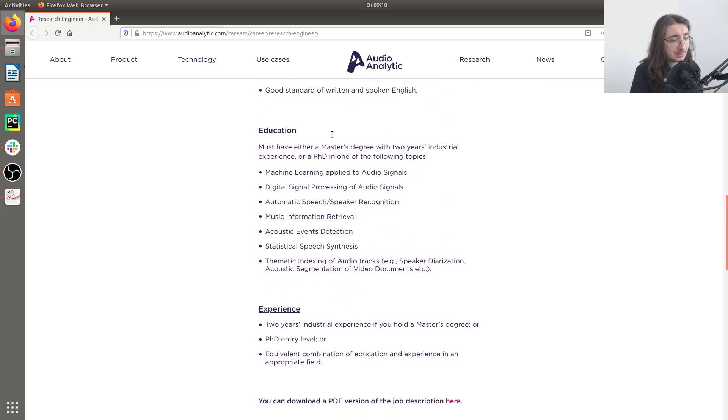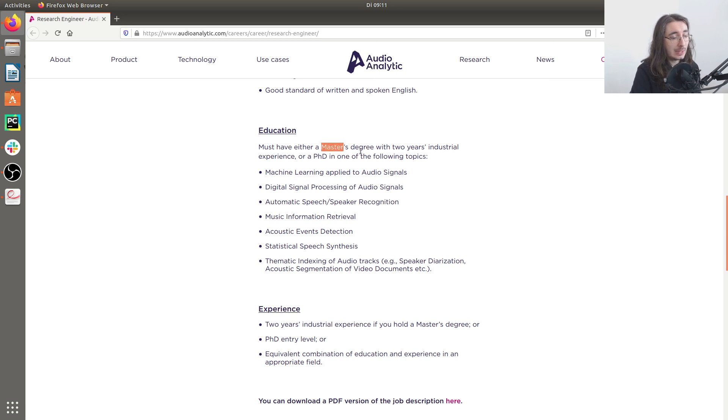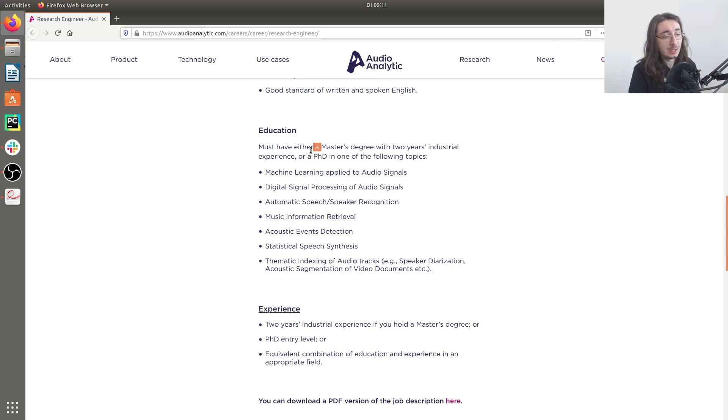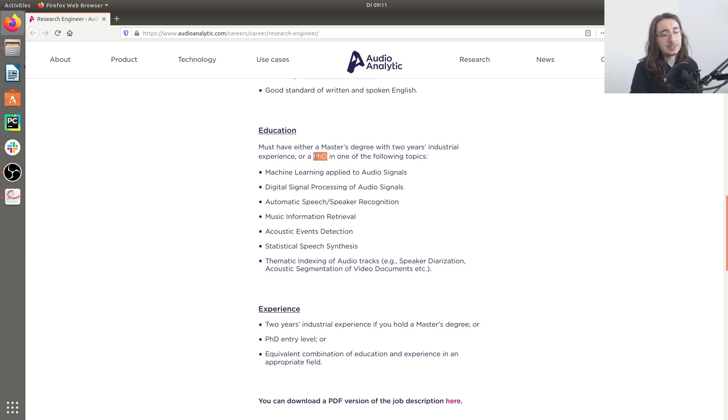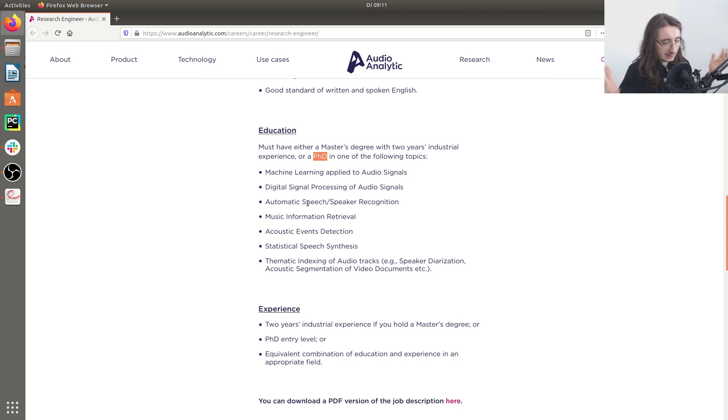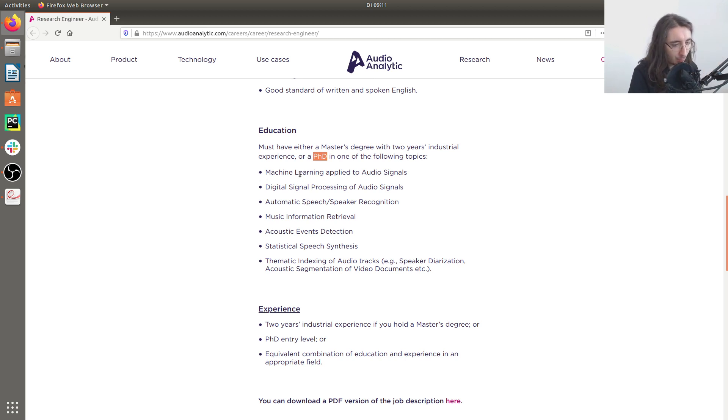Okay, in terms of education they're looking at people who have a master's degree with some level of industrial experience or a PhD. And again, all the different types of education that they're interested in is machine learning applied to audio signals or DSP.